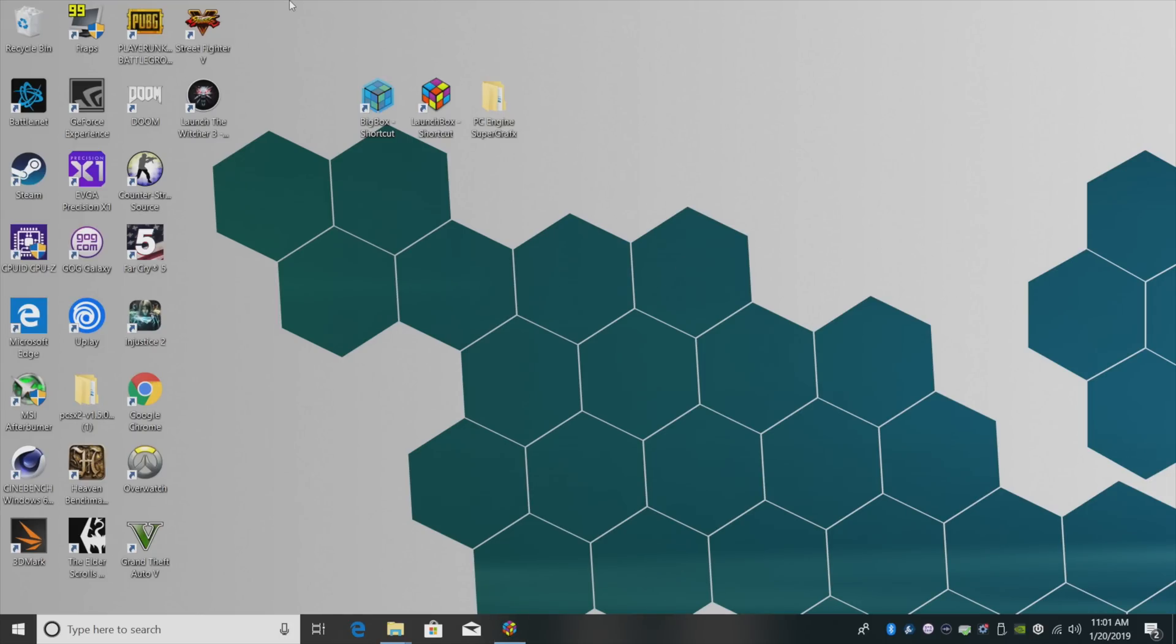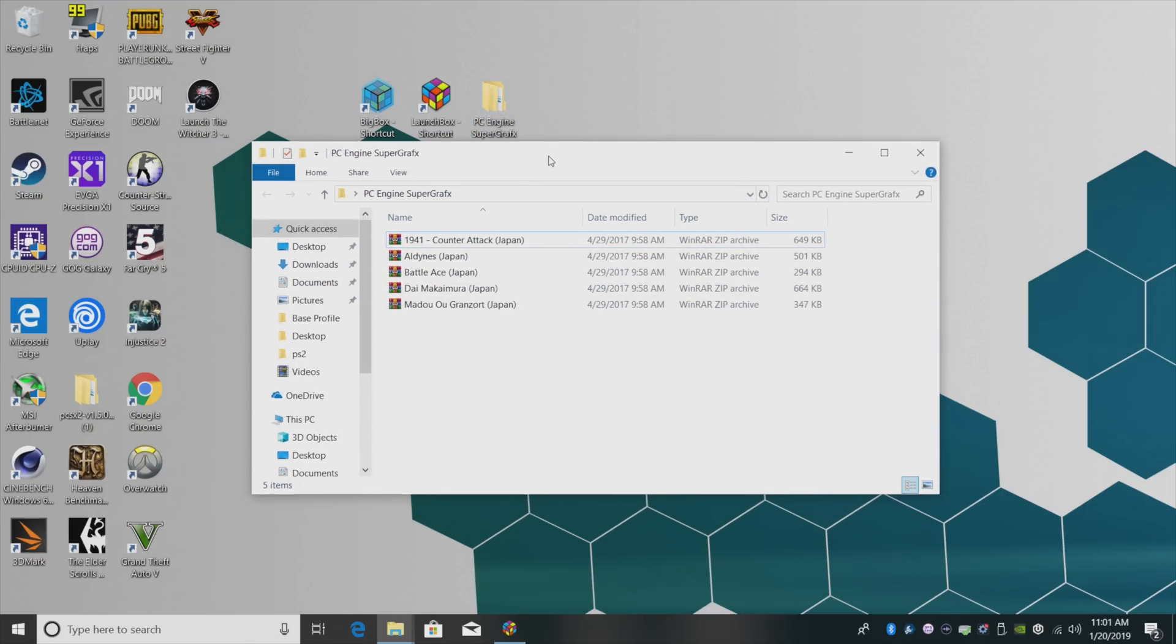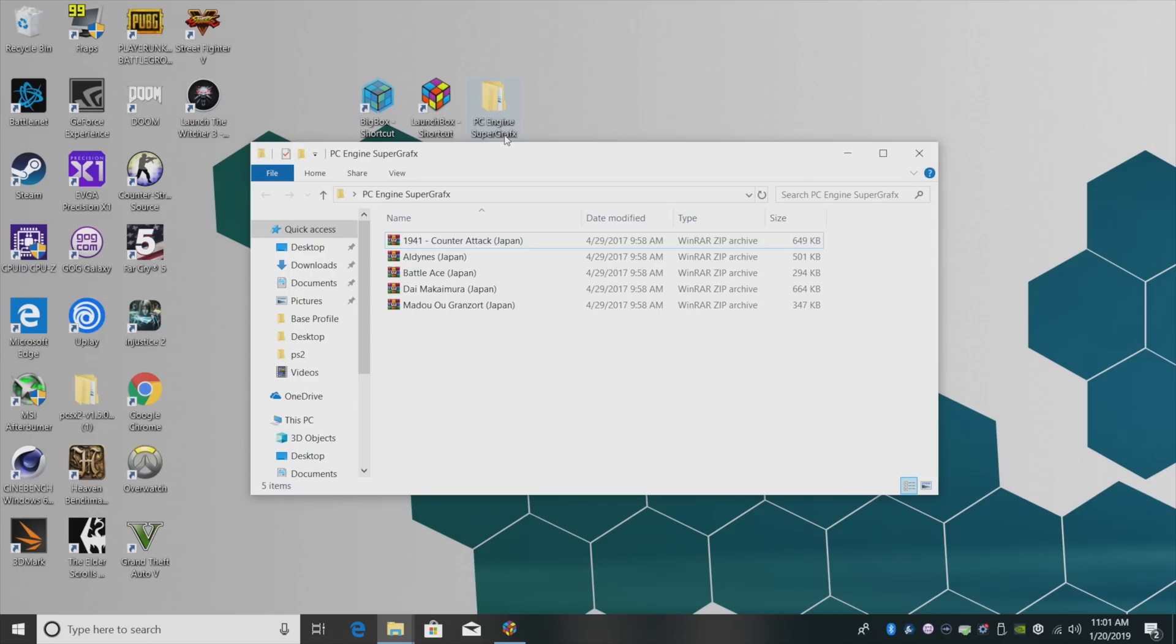First thing you're going to need is some Super Graphics games. Mine are on my desktop in a folder called PC Engine Super Graphics. Got all five of them right here. I'm going to leave them zip.